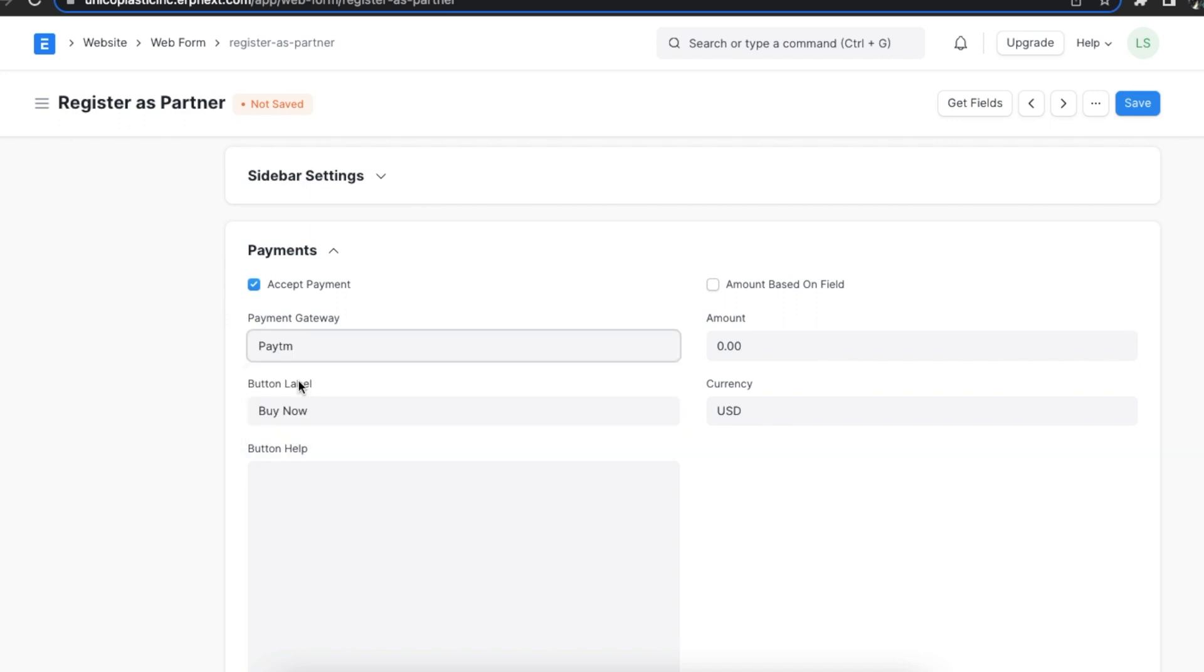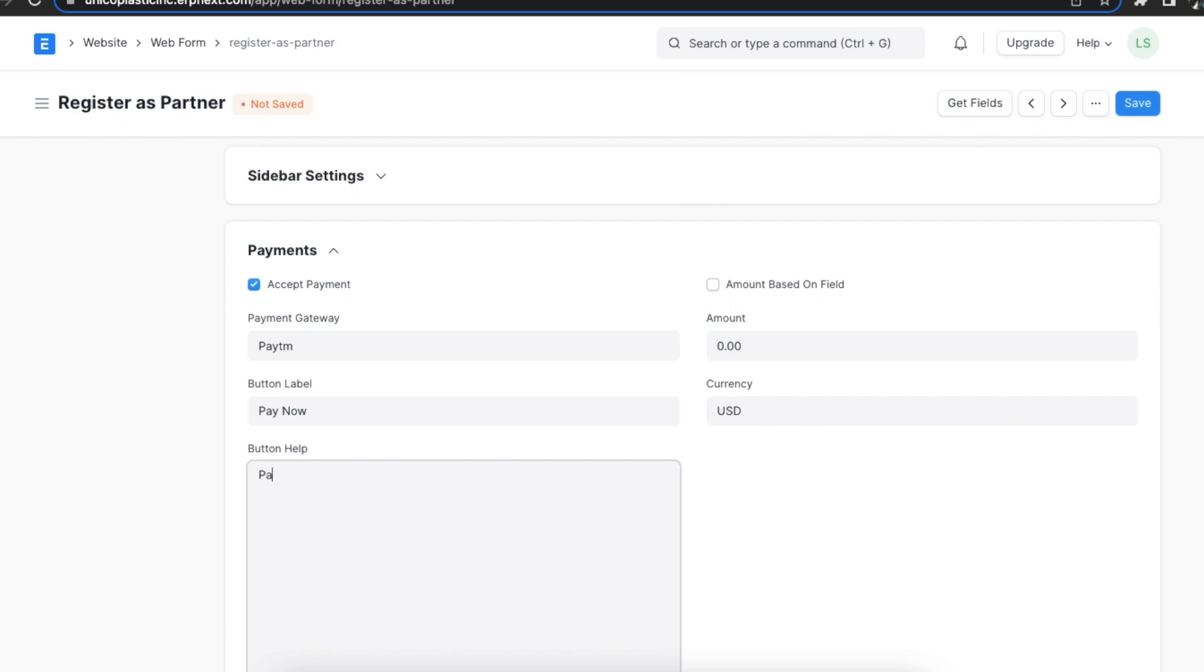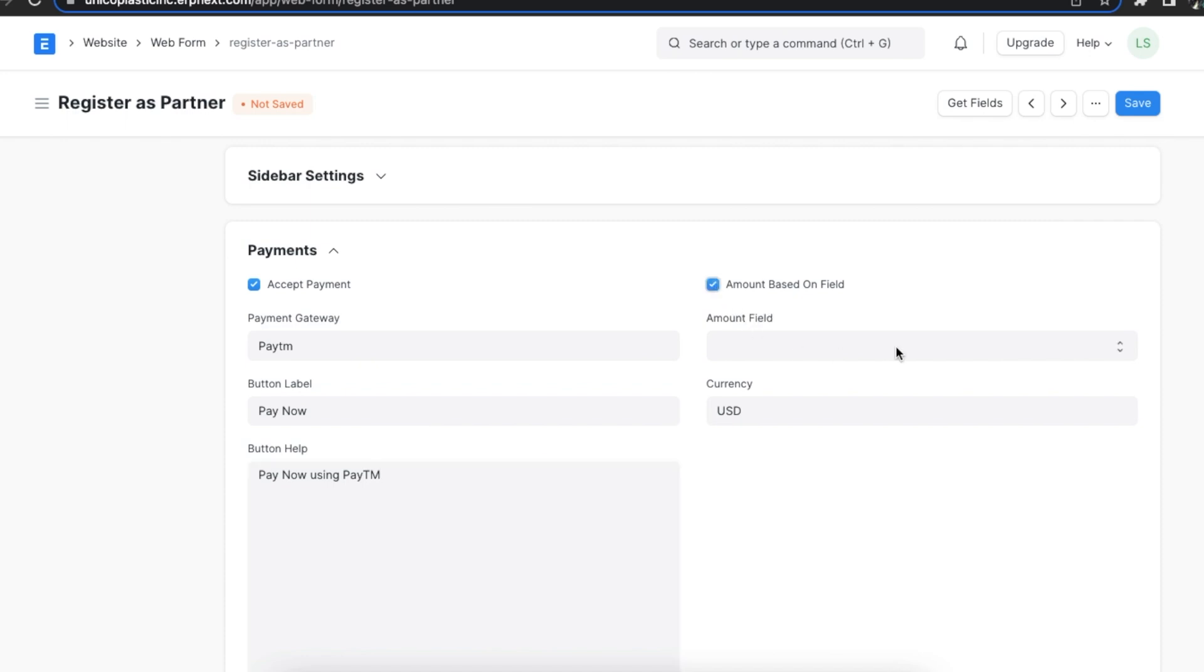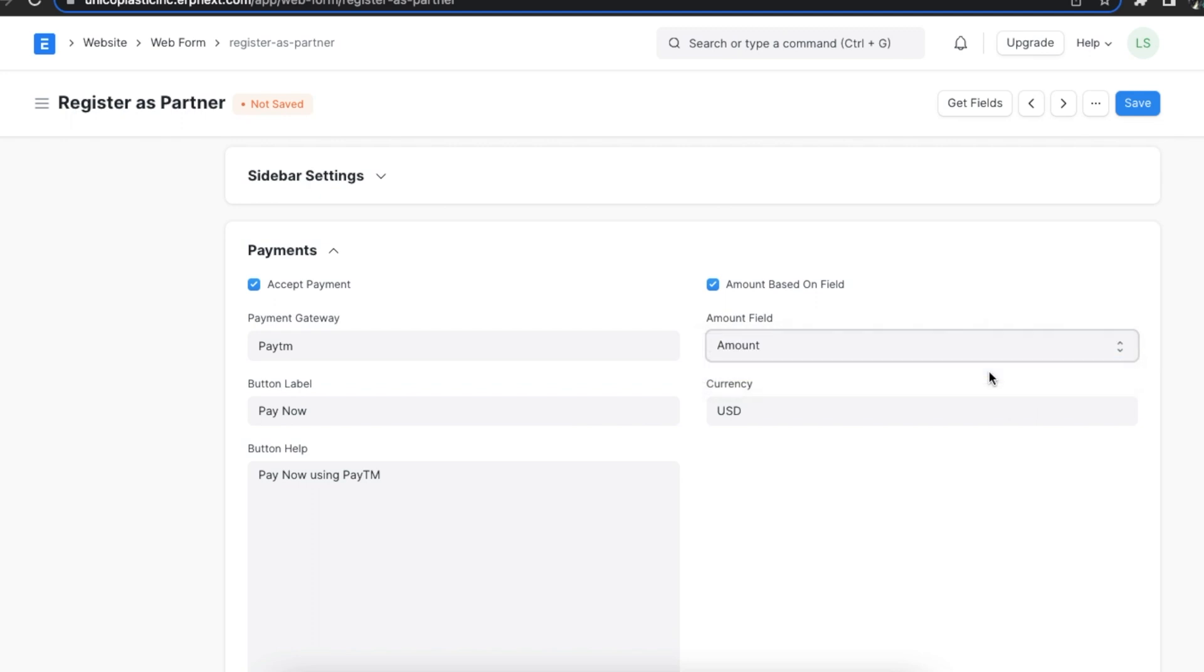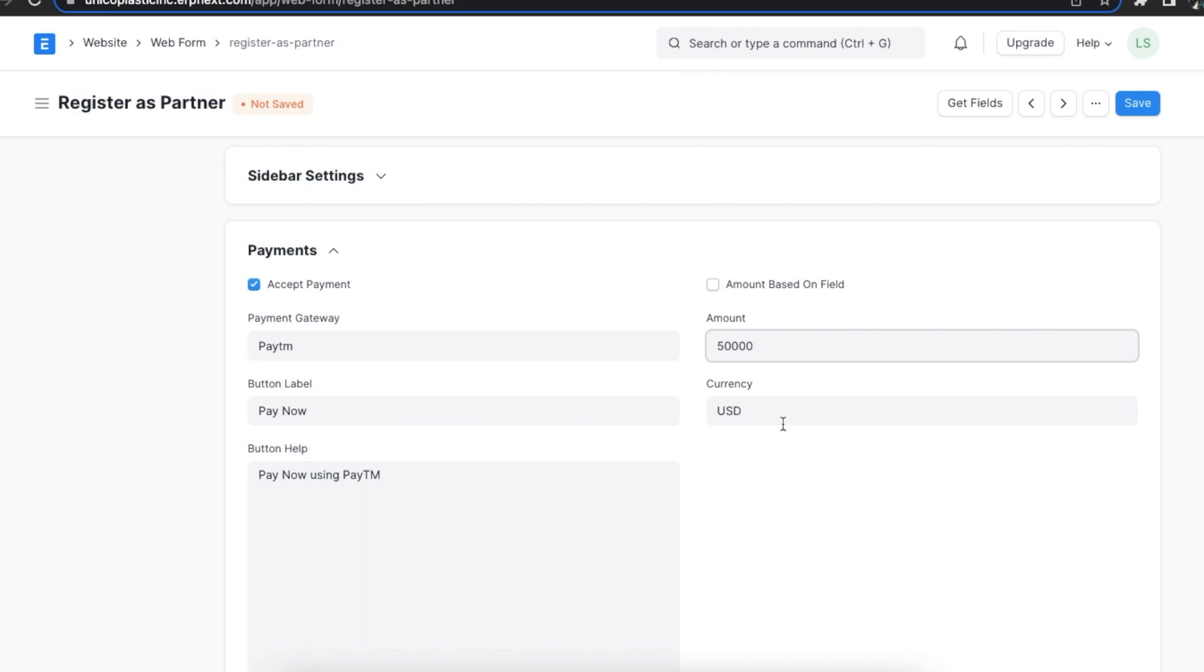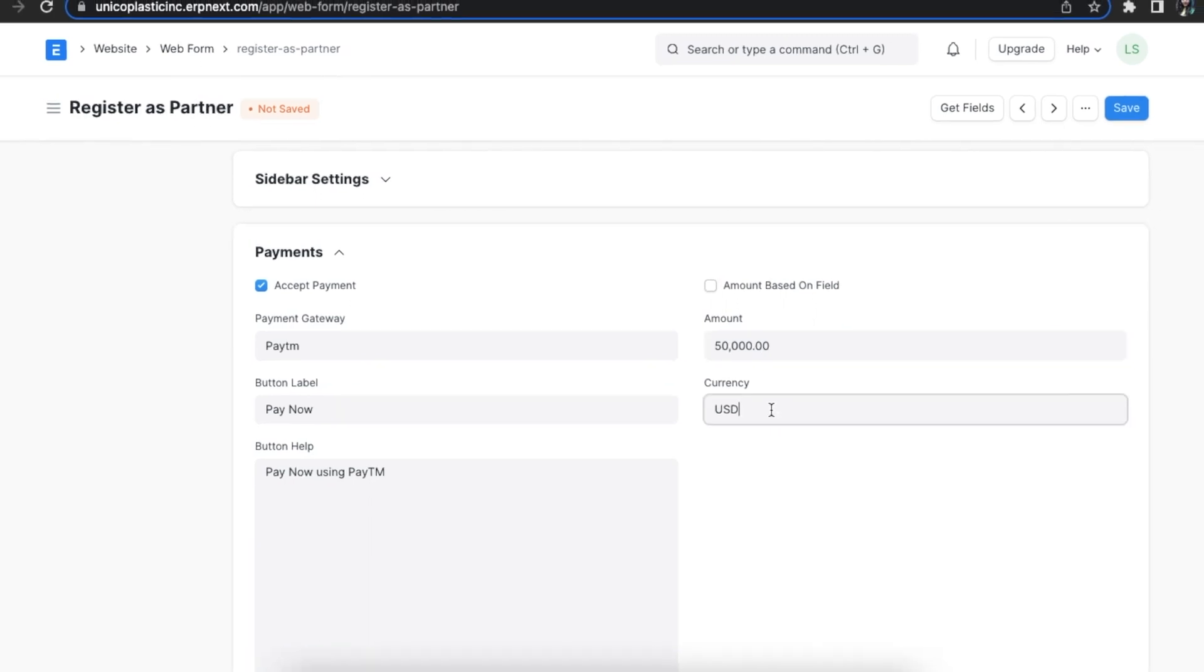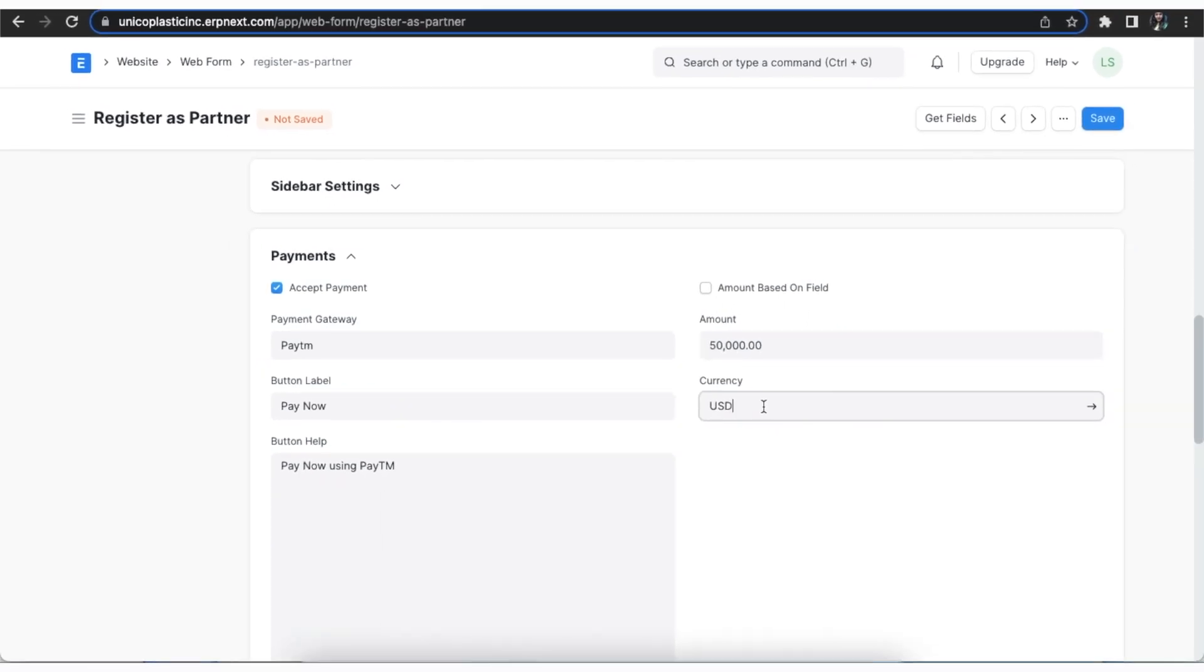Then we can add a label for the button label which will be Pay Now and add a button help which allows us to seamlessly accept payments on our website. Next, if the Doctype we've selected has a currency field, then the amount can be taken from there using the amount based on field checkbox. If not, we can manually type in the amount as well. We can also select the payment currency here.